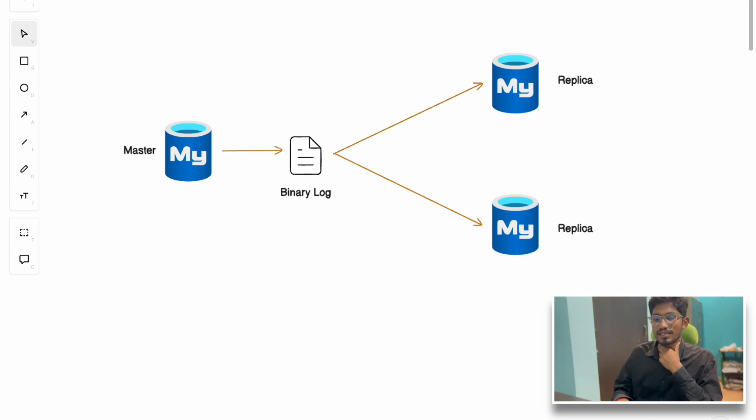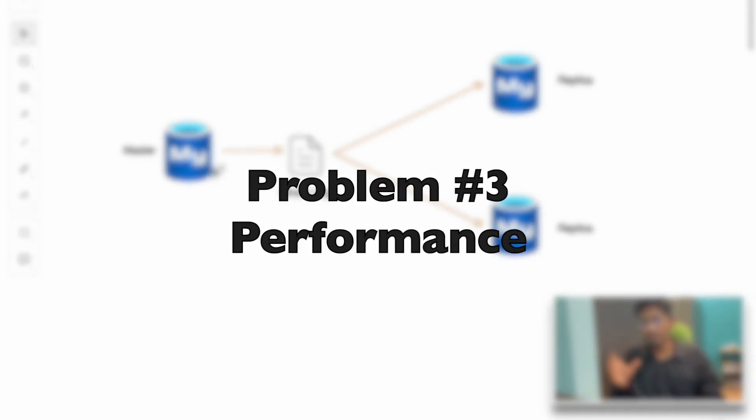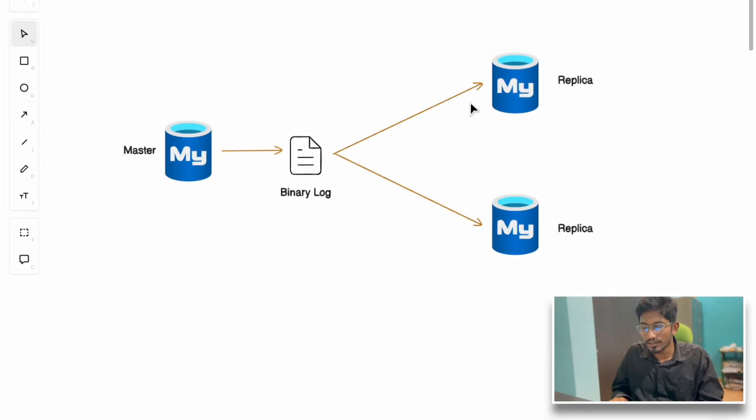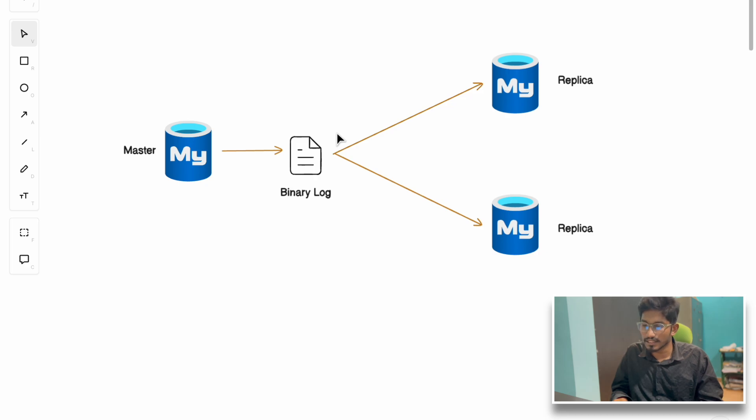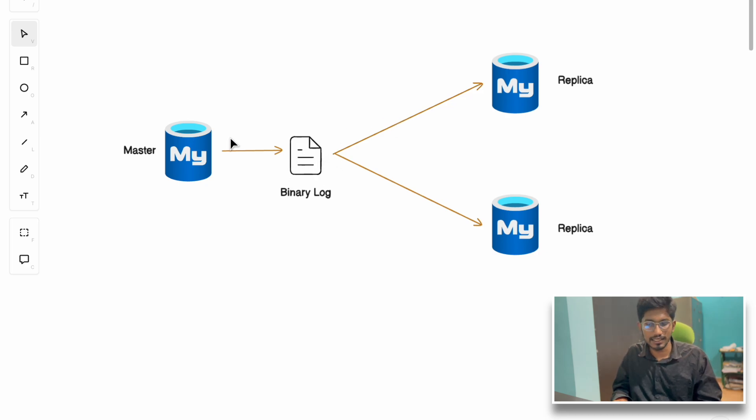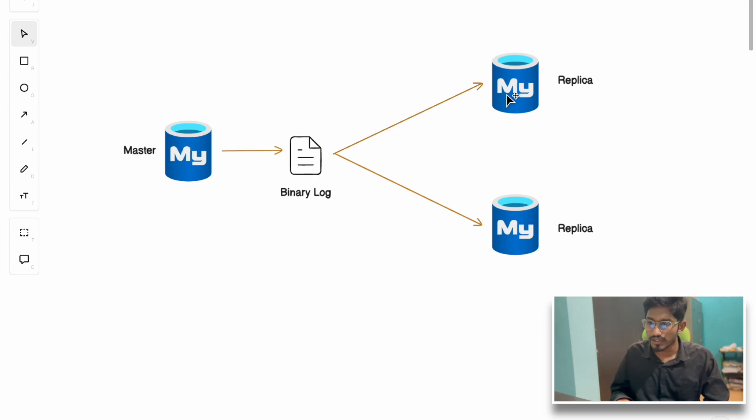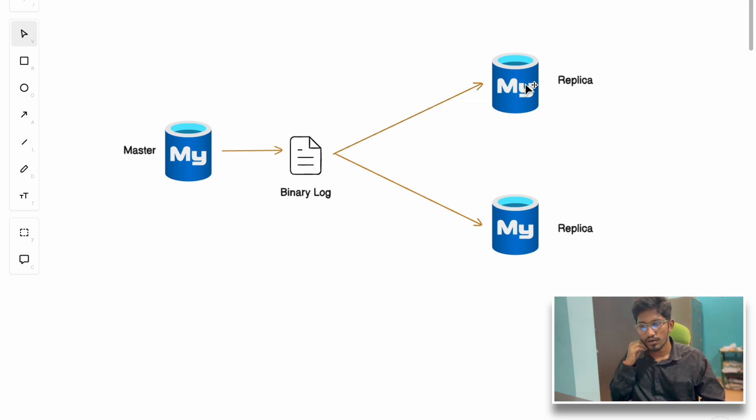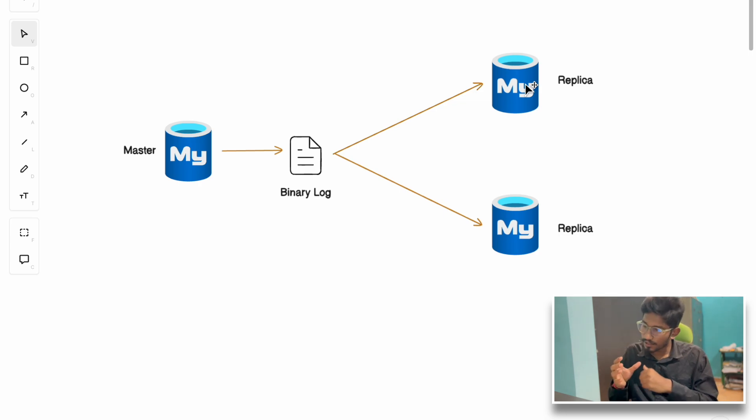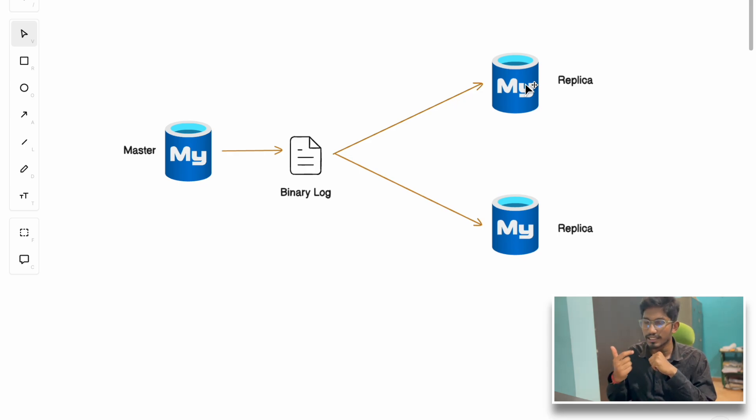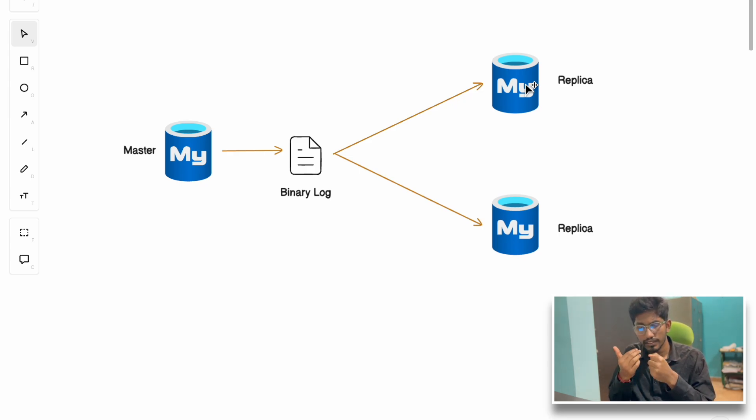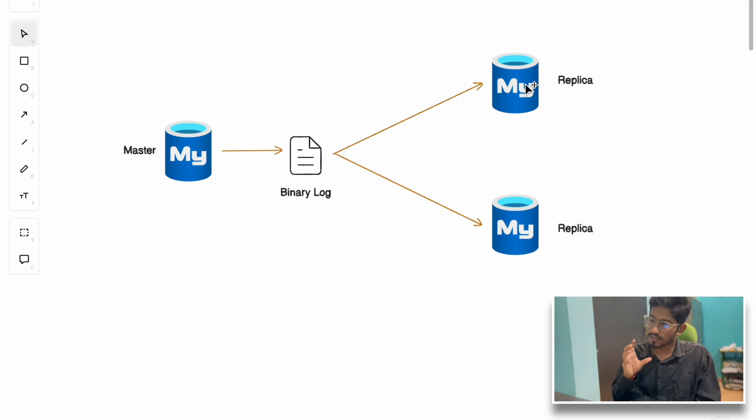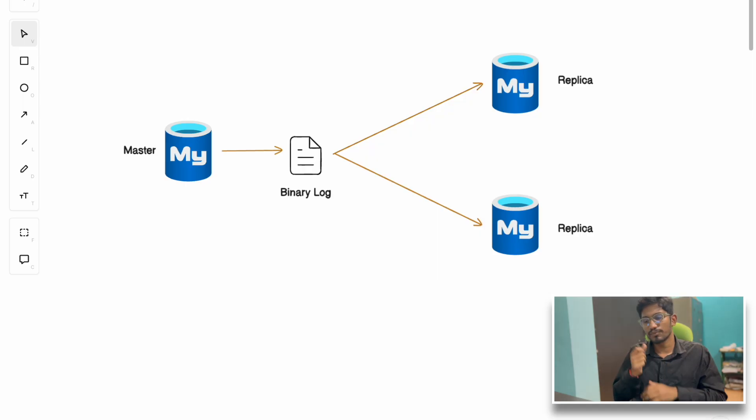The performance problem was that there was a lag in replica nodes being consistent with the master node using binary log, so there's a definite delay. As soon as something is written to master, it's not immediately reflected in the replica node, making it serve stale or outdated data to users. If the application needs fresh data, like videos updated today, the application logic should route such queries to the master node.